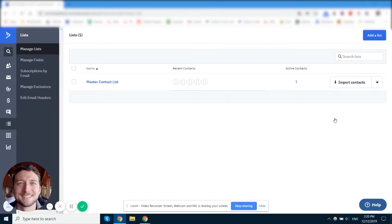Okay, so today we're going to be talking about ActiveCampaign lists and how many lists you should have, what you should name them, and how you should be using those lists inside of ActiveCampaign.